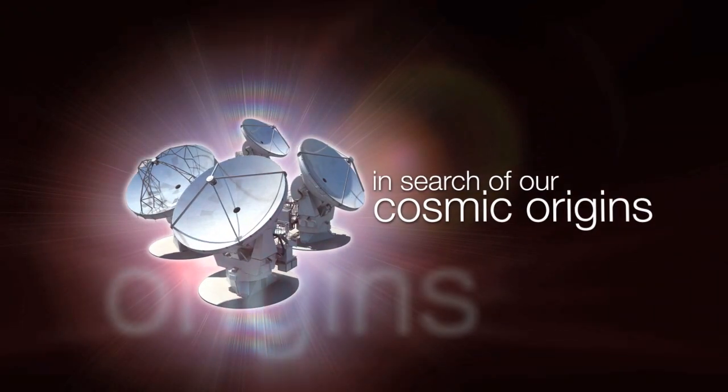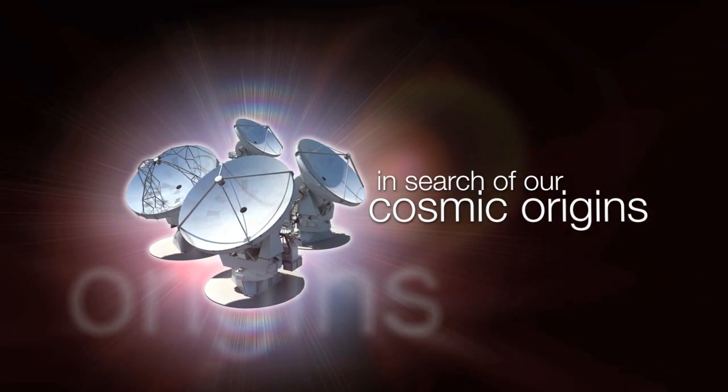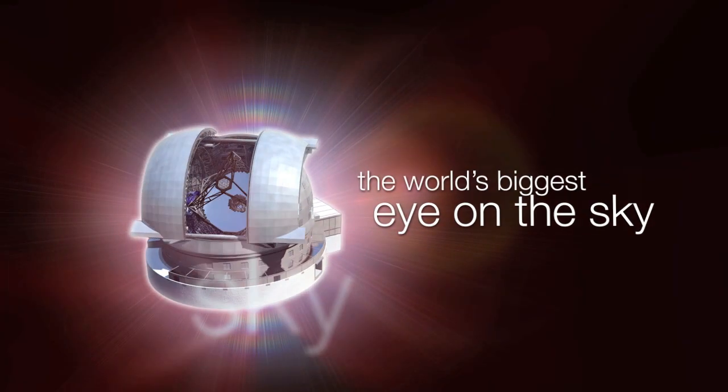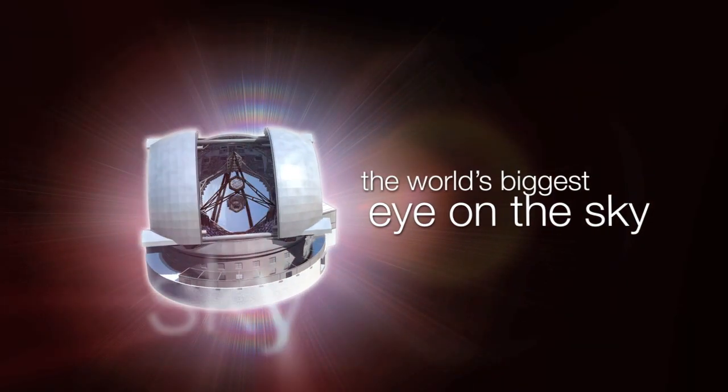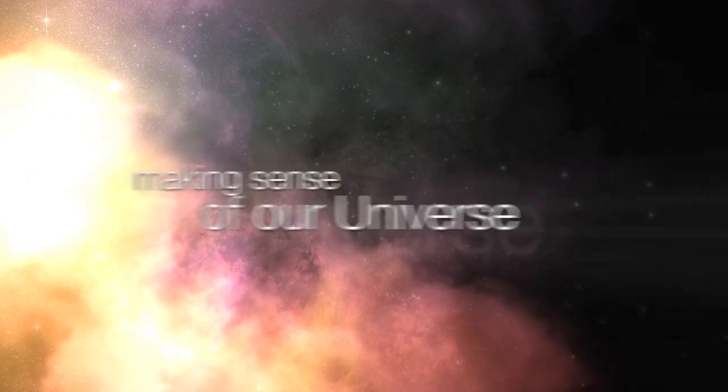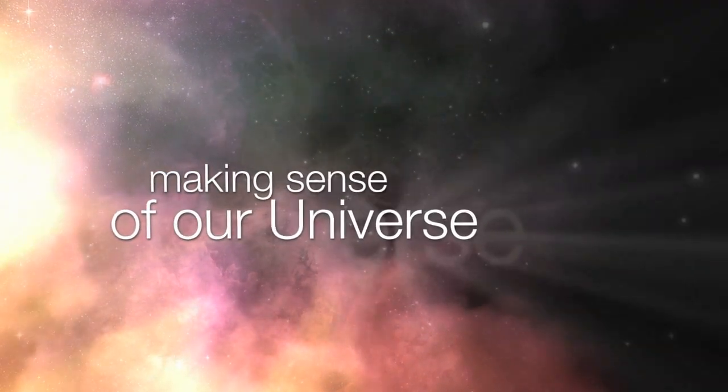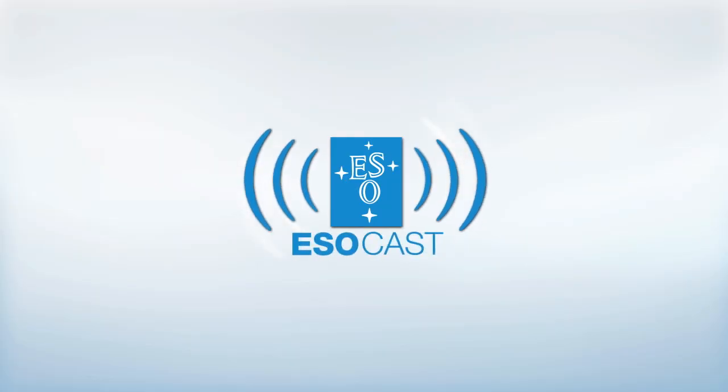This is the ESOcast, cutting-edge science and life behind the scenes at ESO, the European Southern Observatory, exploring the ultimate frontier with our host Dr. J, a.k.a. Dr. Joe Liske.